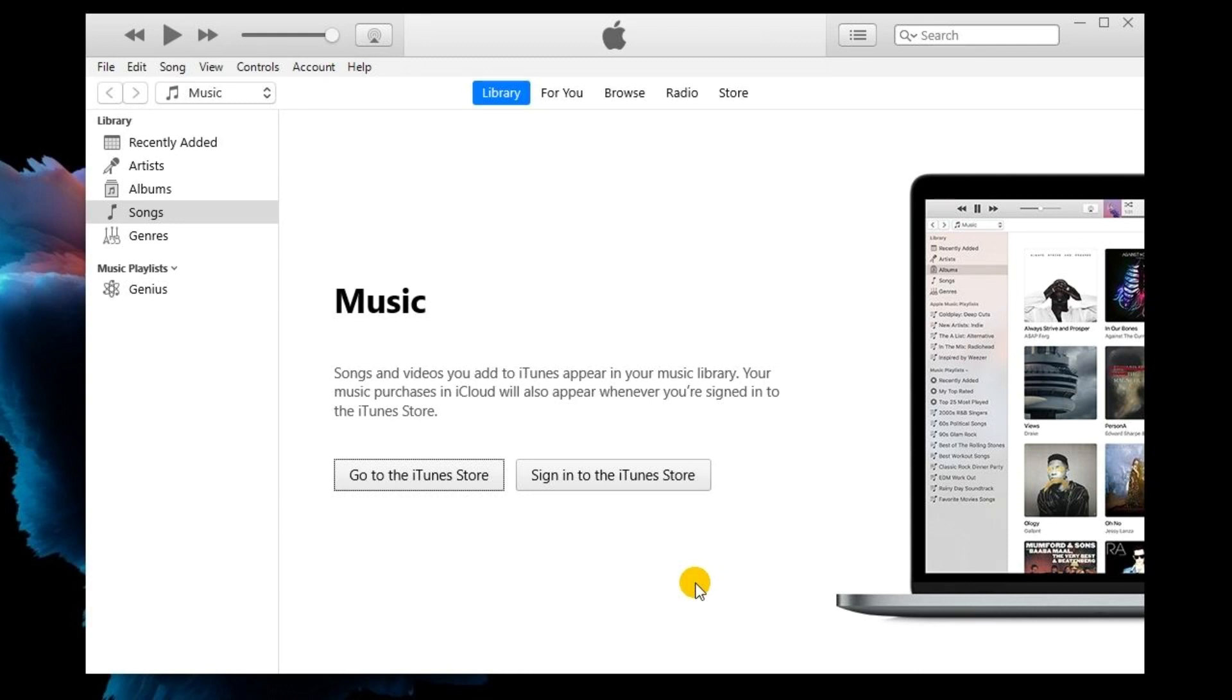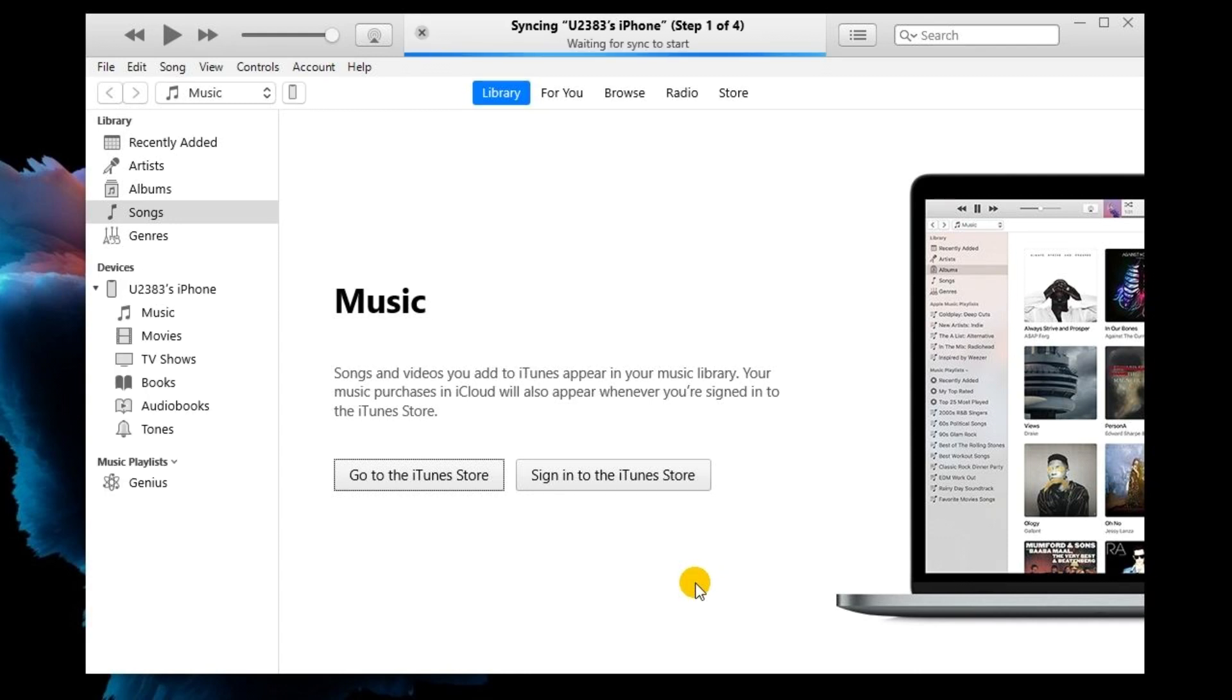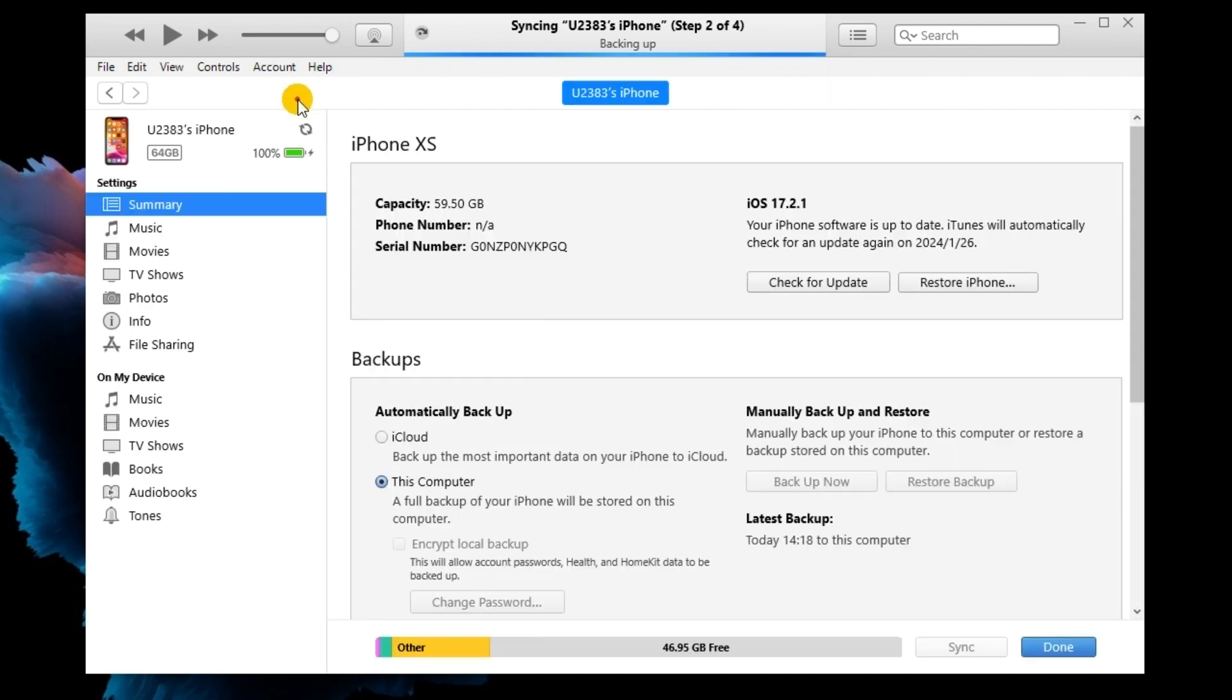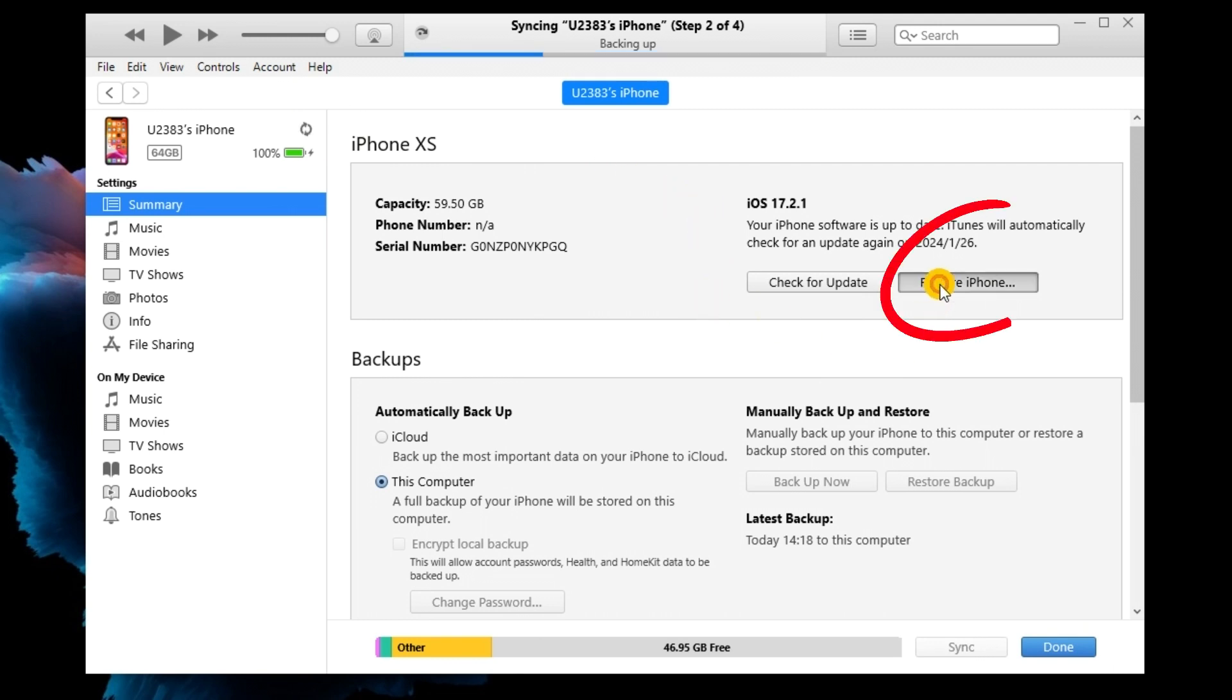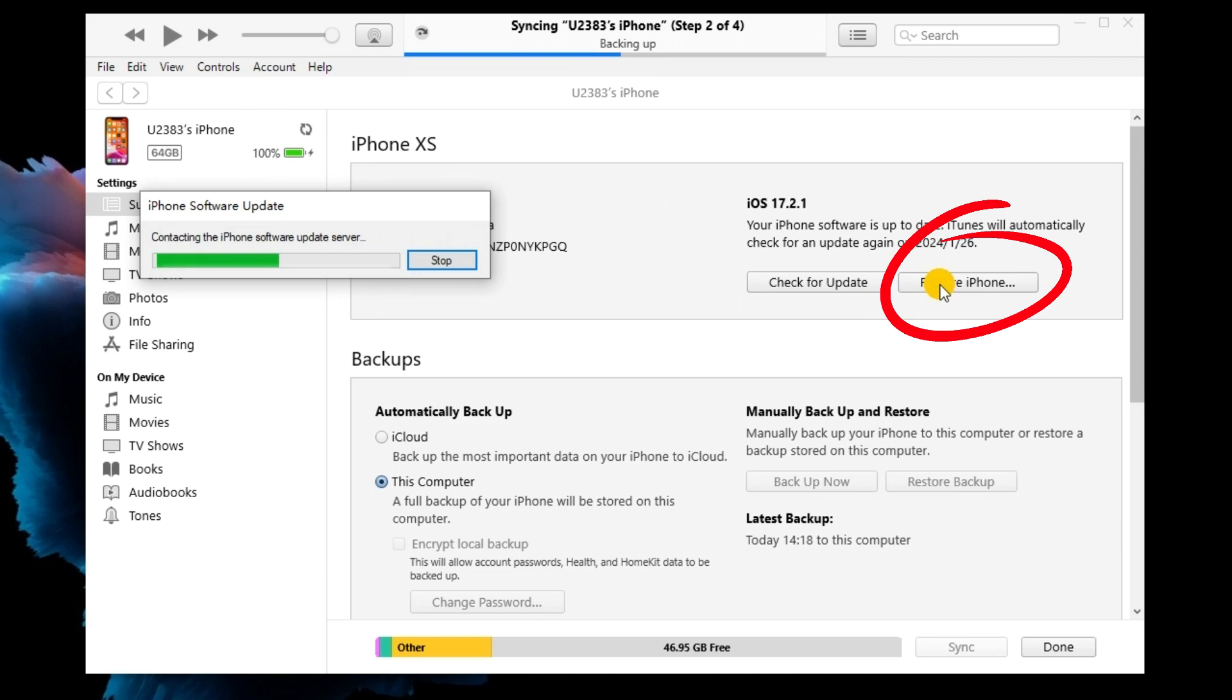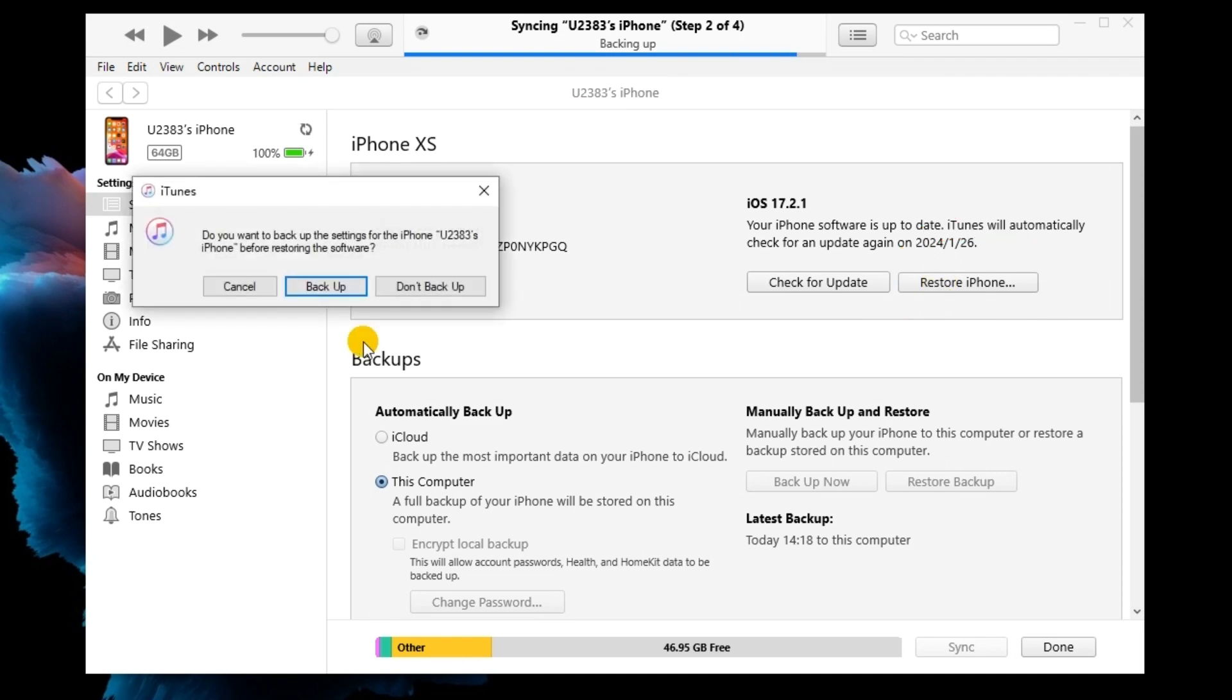First, connect your iPhone to the computer and launch iTunes. When your iPhone is detected, you will see a little device icon. Hit the little device icon on the top toolbar. Then, select the Summary option and click Restore iPhone to restore your iPhone.